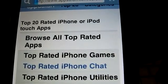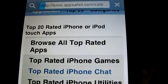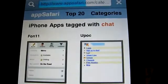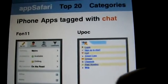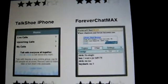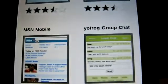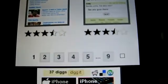Let's look at what chat applications they have. I know of B-Jive IM and Mibbit, but here we have Phone 11, UPOC, Talk Shoot for iPhone — I did a video on that — Forever Chat Max which I've never heard of, Mebo, B-Jive IM of course, MSN Mobile, YoFrog Group, iChat, and there's what, nine pages? There's a ton of applications here that you may not know about.